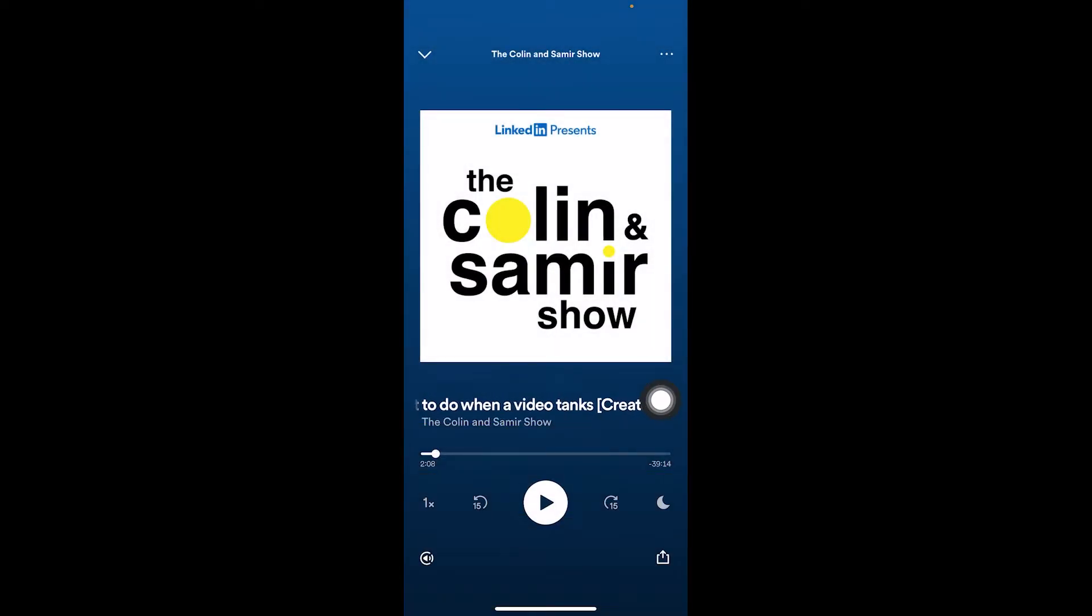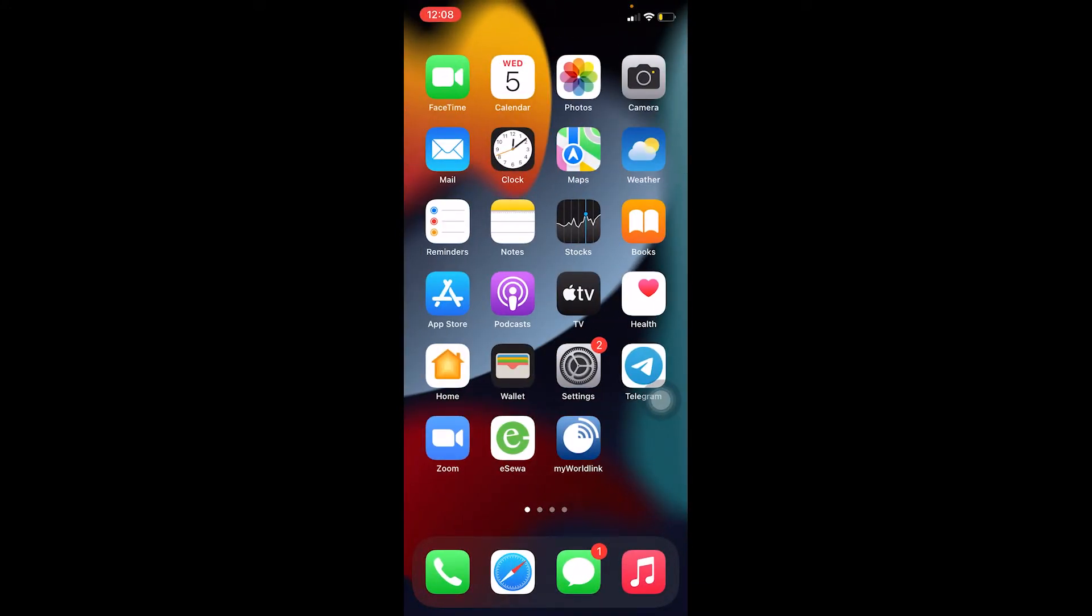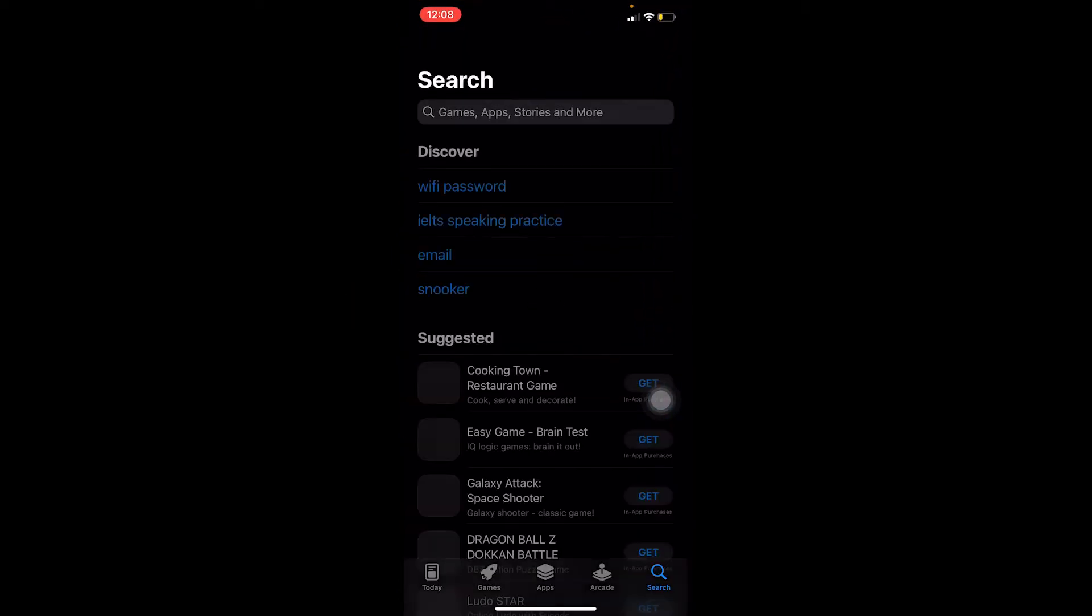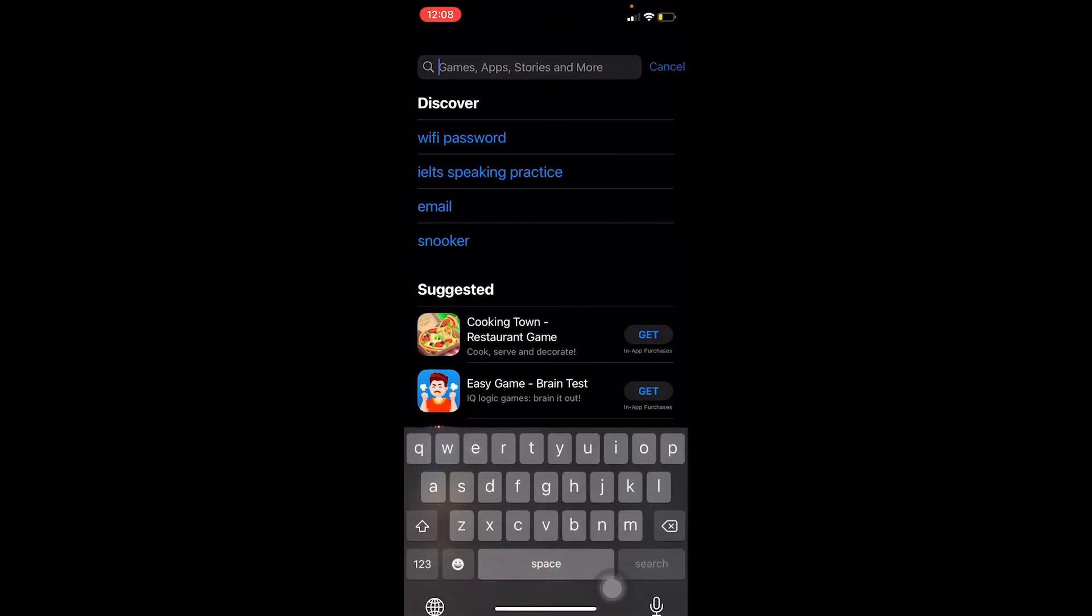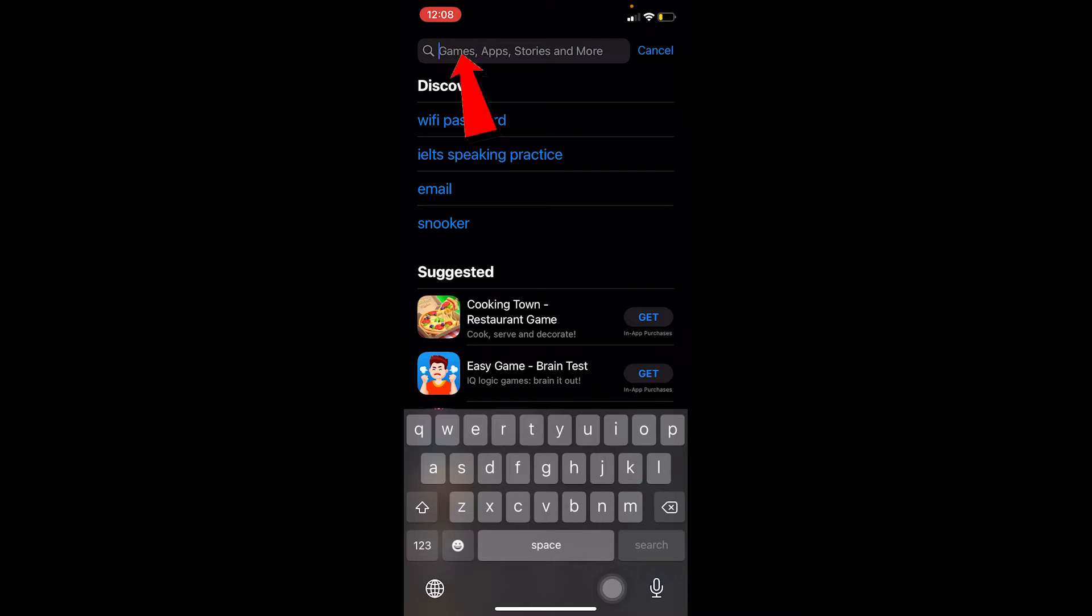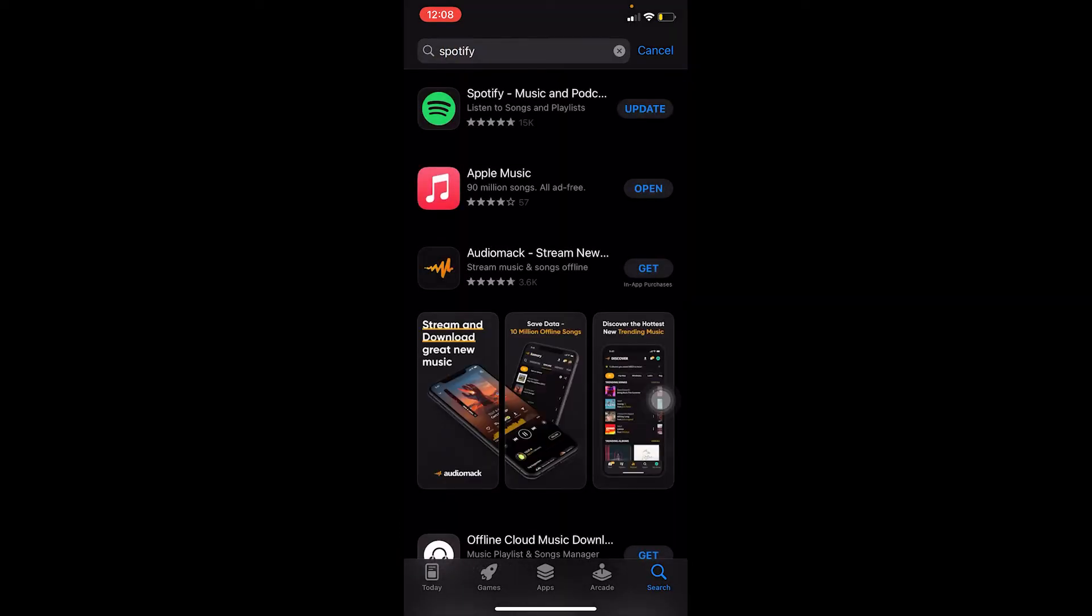What you can do is close both Spotify and Instagram and go to the App Store. Once you're on the App Store, at the bottom you can see Search. Click on Search and search for Spotify.